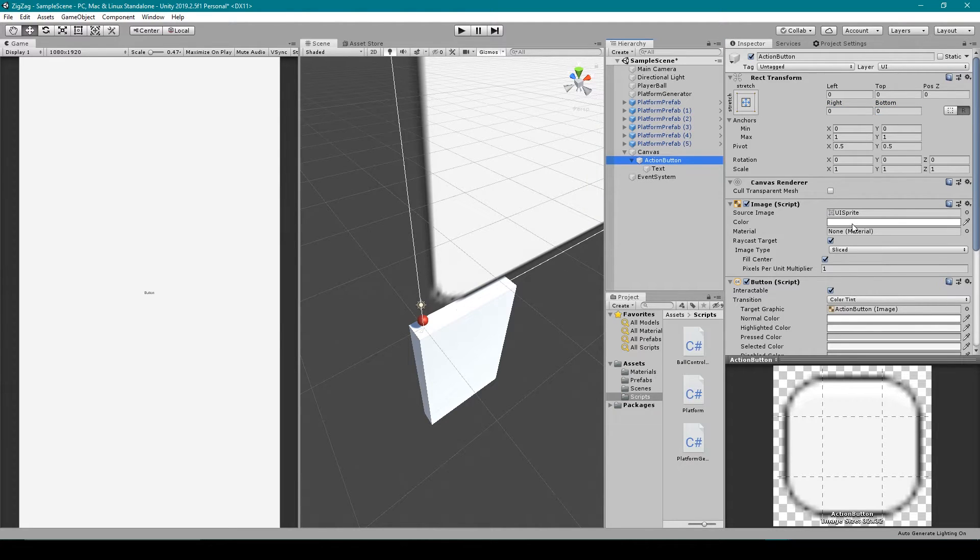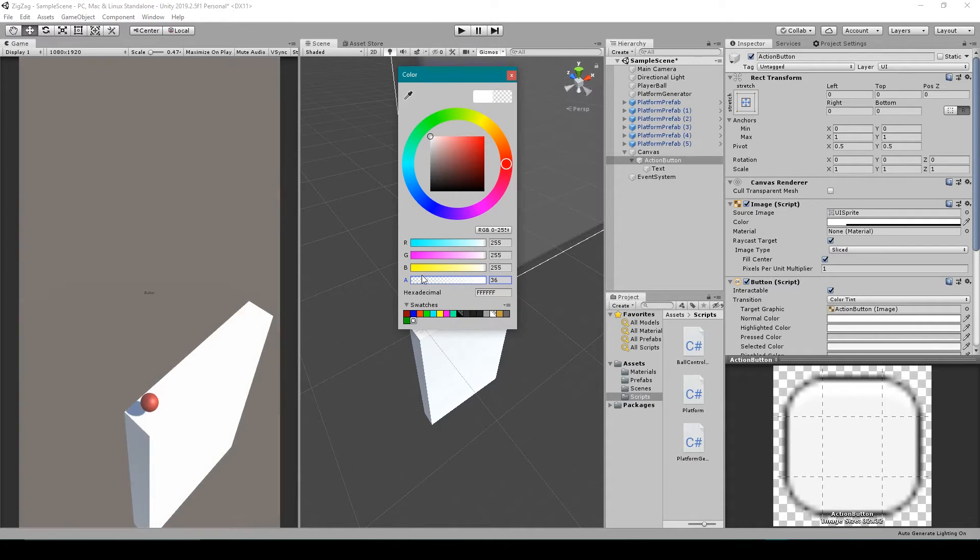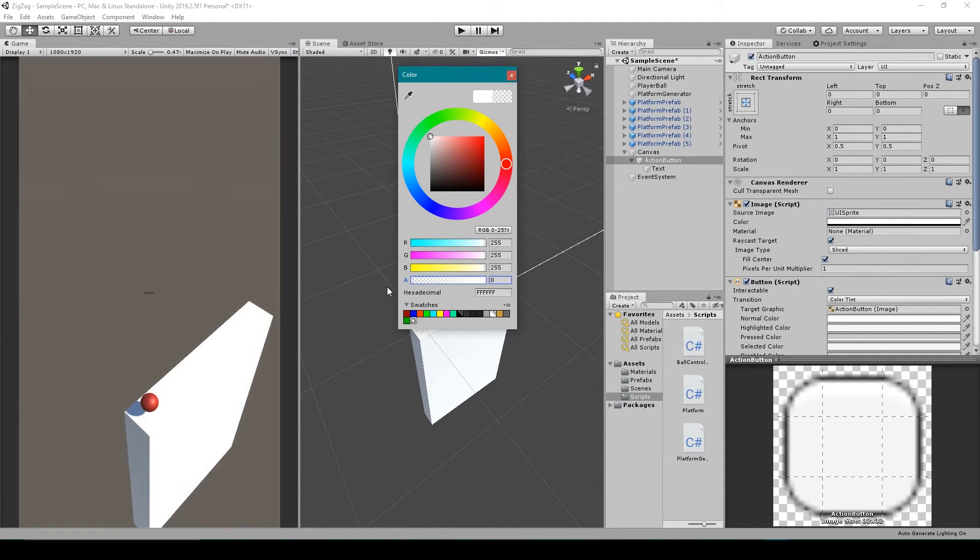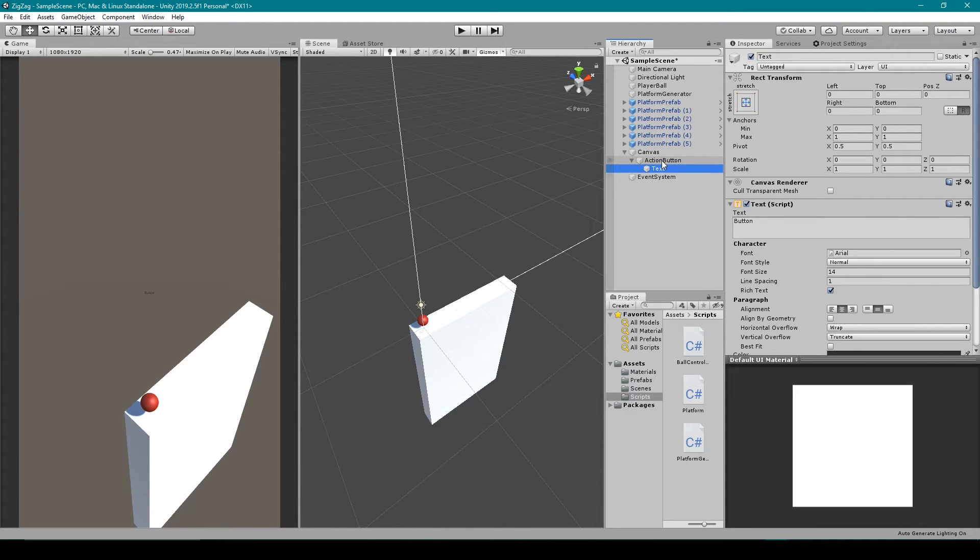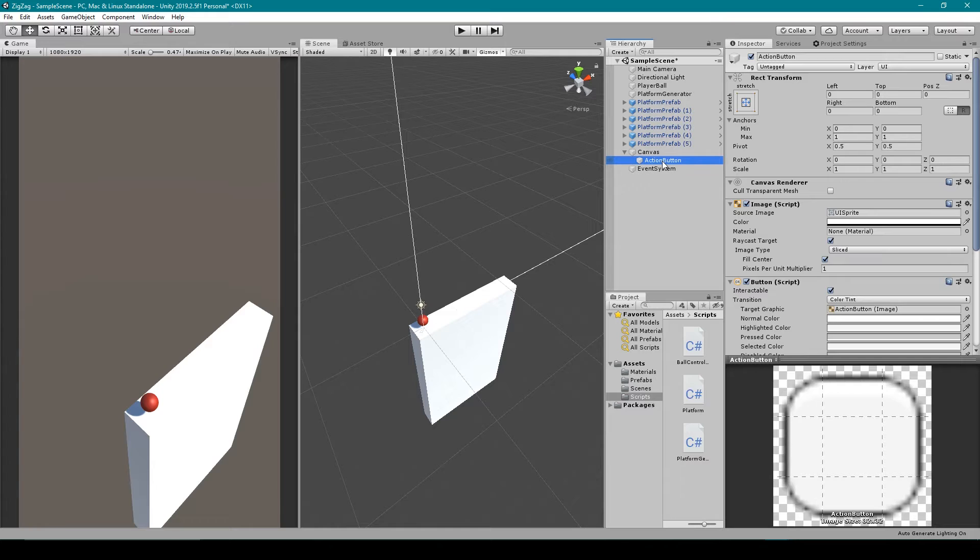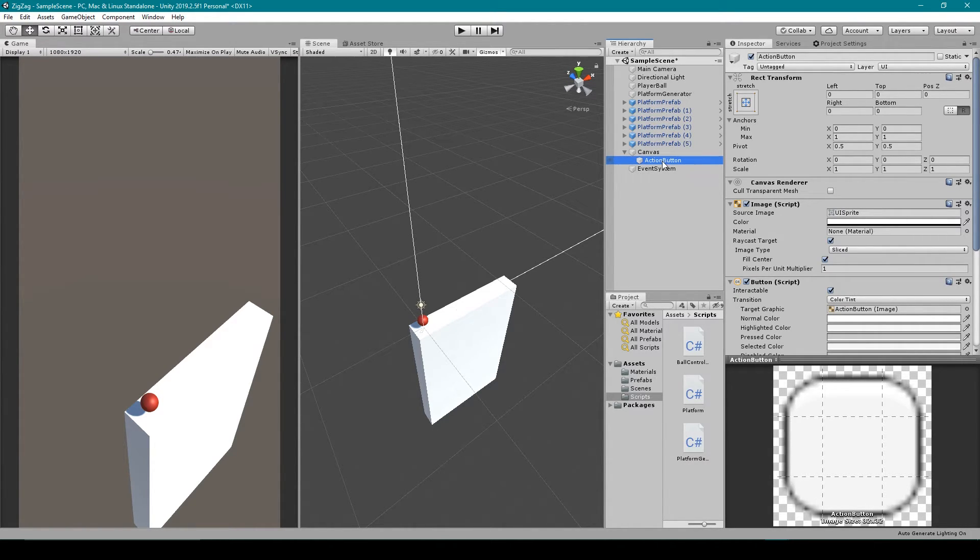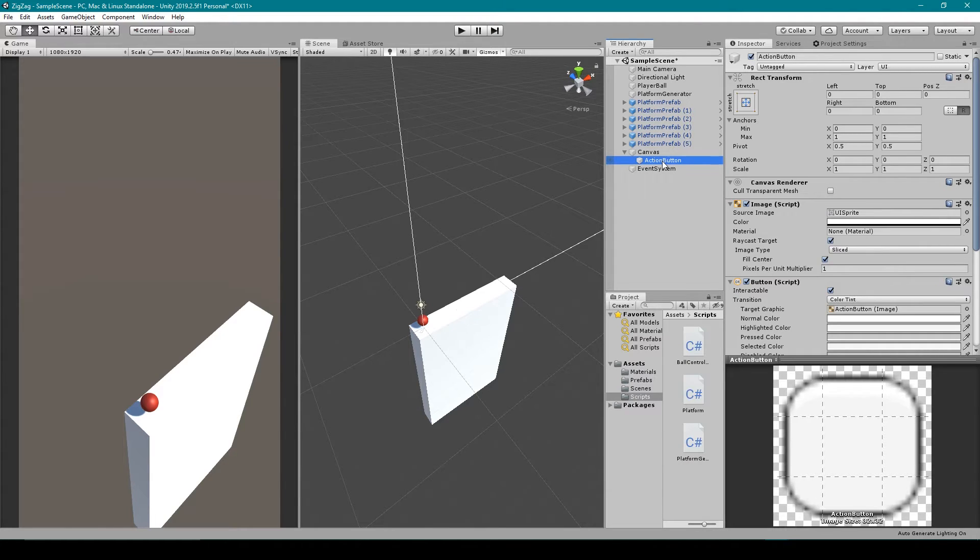We can then reduce the alpha channel of our image component to be mostly transparent, if not completely transparent. And finally, I'm going to delete the text object that comes with the default button. This is kind of an easy way to get a general screen tap input from the player. And what's nice about this is you can overlay other UI elements on top of this button. And if you click those elements, it won't click this button.